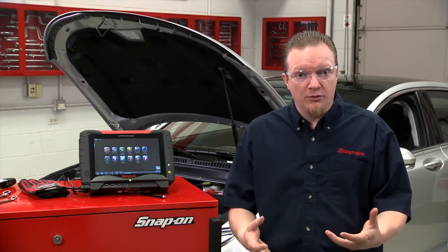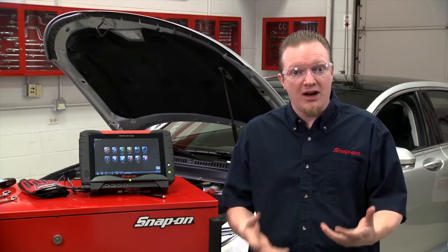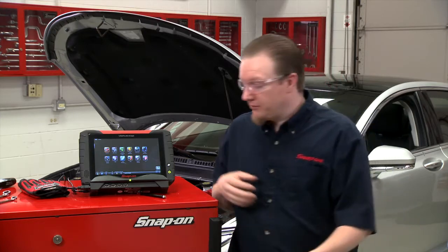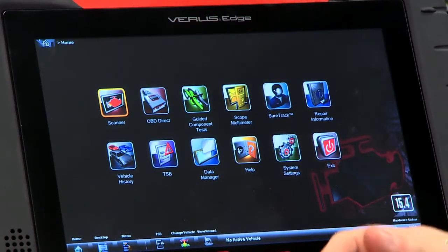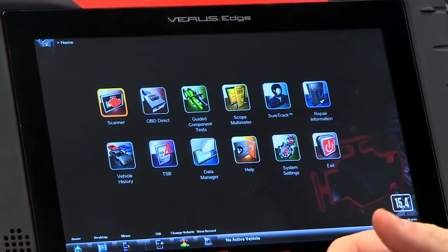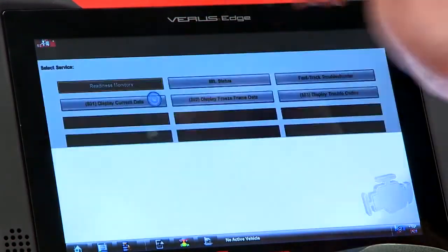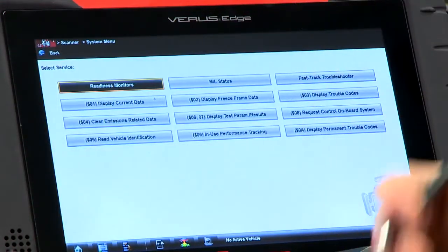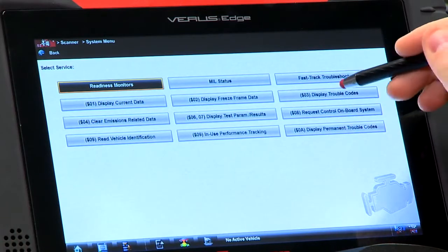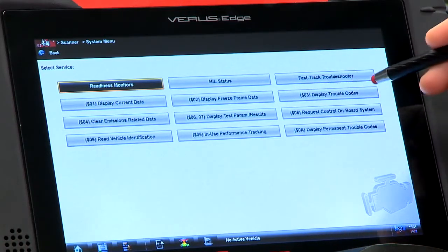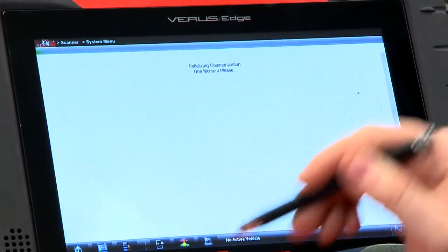Let's go through and show you how this works. In order to get in there, we need to go into the OBD2 generic side of the computer, so we'll go into OBD Direct. I already got it hooked up to the car and it's already ID'd. Let's go in first and check it for codes to see if there's any in there — we'll go into Mode 3, display trouble codes.